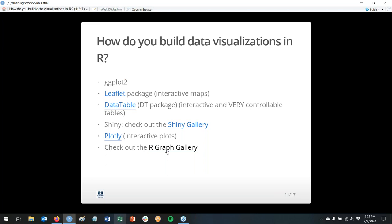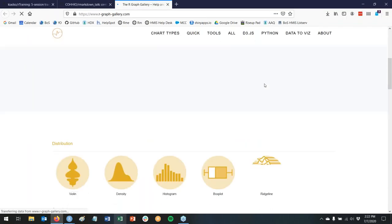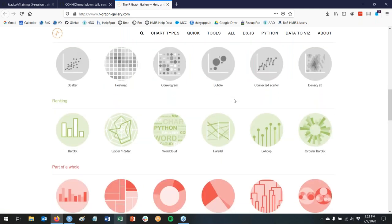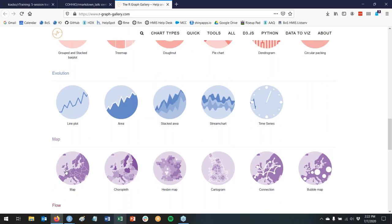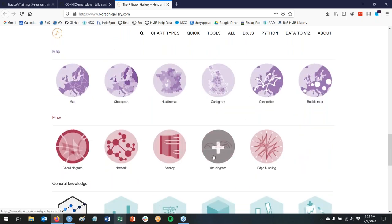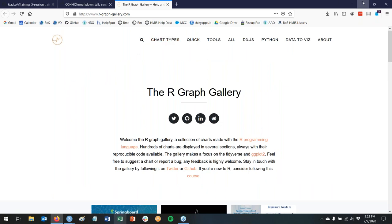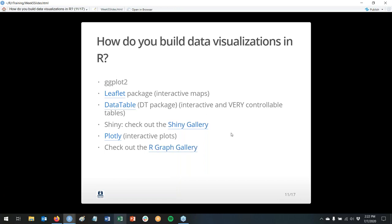There's also the R Graph Gallery, which uses some ggplot2 among other things. I use this a lot — if I'm thinking about creating a visualization, I'll often come here because it helps you think through what kinds of ways you can visualize what you're trying to communicate, like ranking, part of a whole, evolution, and maps.